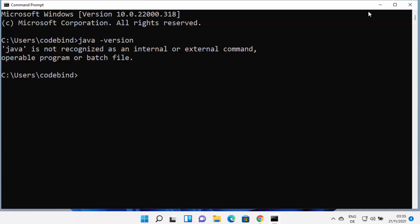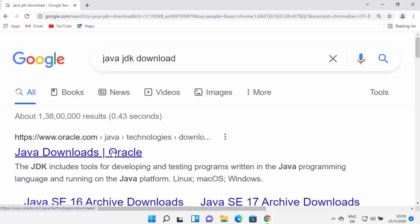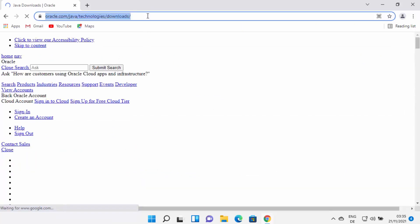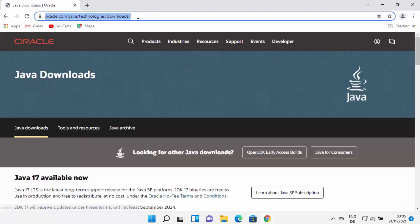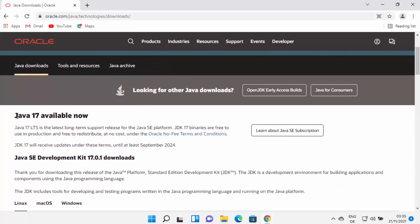So let's see how we can install Java. Open your favorite browser and search for 'Java JDK download'. The first link that appears will be from oracle.com/java/technologies/download. I'm going to provide this link in the description of this video as well. At the time of making this video, Java 17 is the latest version available for download.